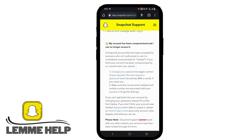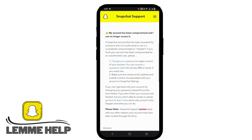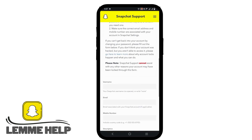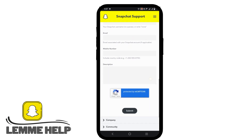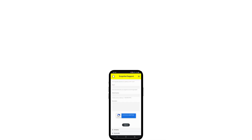If that is not working, scroll down to the bottom where you will see fields for username, email, and phone number. In the description, inform them how you want the device ban to be removed.